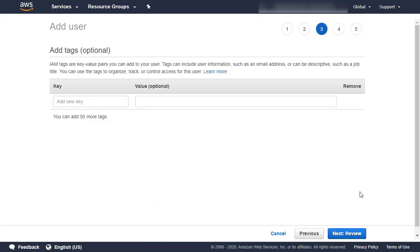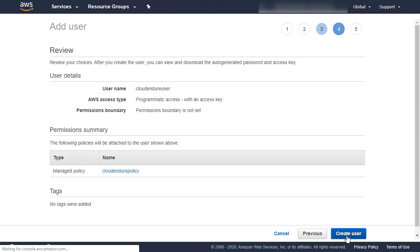We will not be adding any tags. Click Next, Review. Make sure that the correct username, access type, and policy are shown on the Review page. Click Create User.